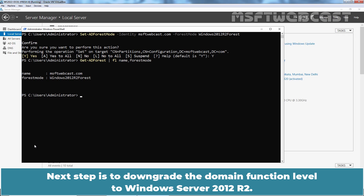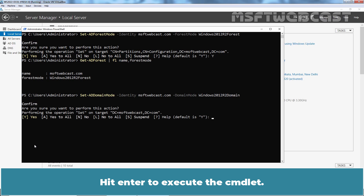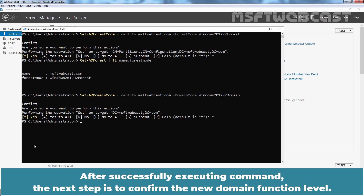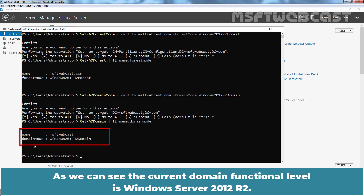The next step is to downgrade the domain functional level to Windows Server 2012 R2. To do that, run the cmdlet: Set-ADDomain -Identity MSFTwebcast.com -DomainMode Windows2012R2Domain. Hit Enter to execute, then type Y and hit Enter to confirm the change. After successfully executing the command, type the cmdlet Get-ADDomain, pipe Format-List, Name, DomainMode, and hit Enter. As you can see, the current domain functional level is Windows Server 2012 R2.